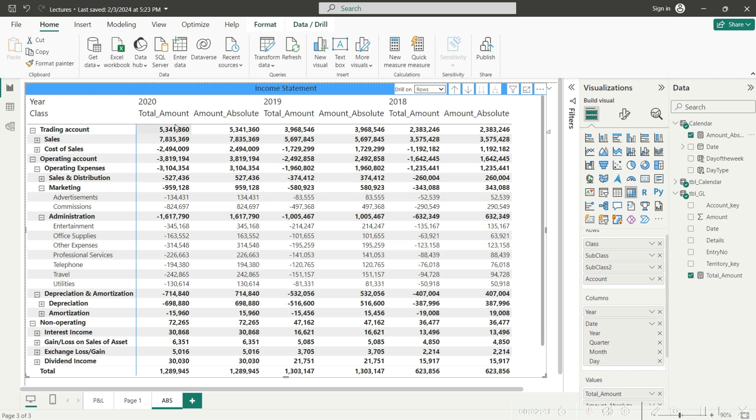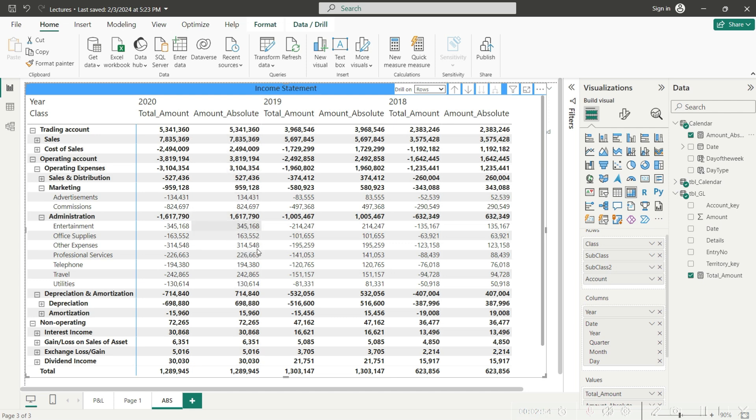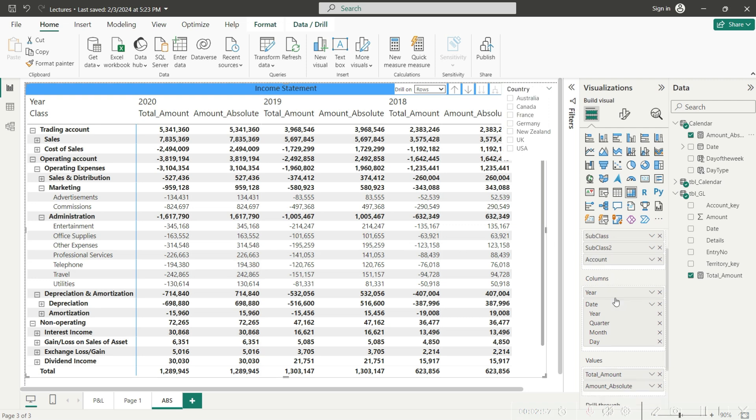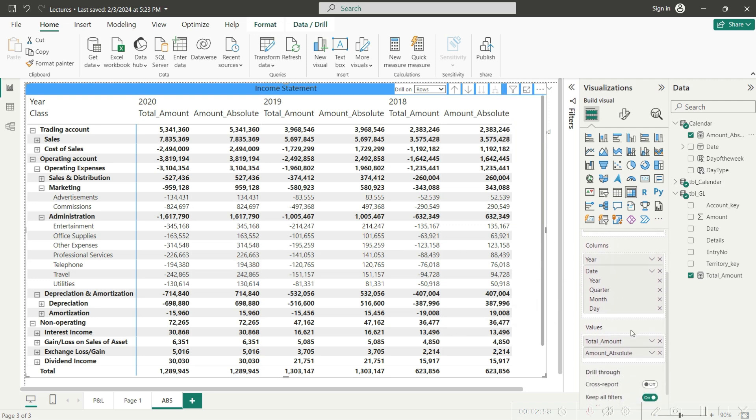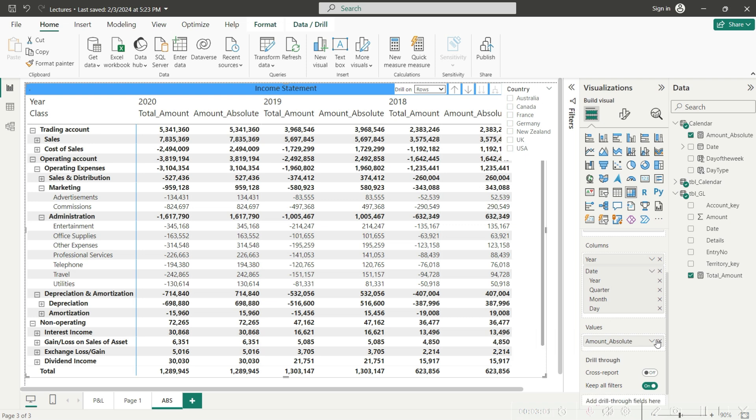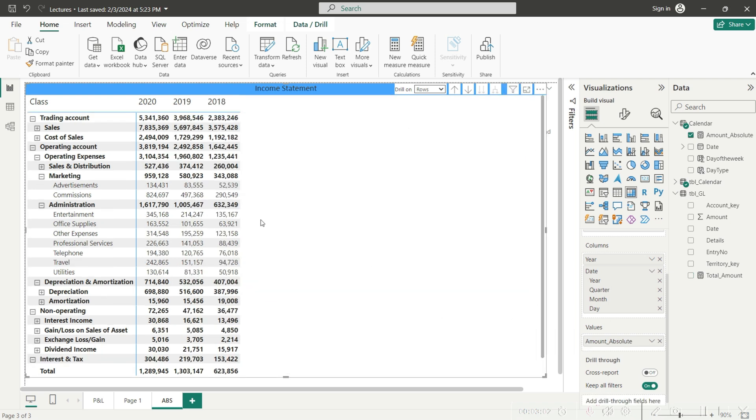For example, if you are looking at 2020, the subtotals are absolutely the same, which means that the impact of these values is still negative, but you are seeing these values now with a positive sign. So I will just remove this total amount, the previous measure now, and you can see this beautiful, neat and clean report, and there is no negative sign with any number here.